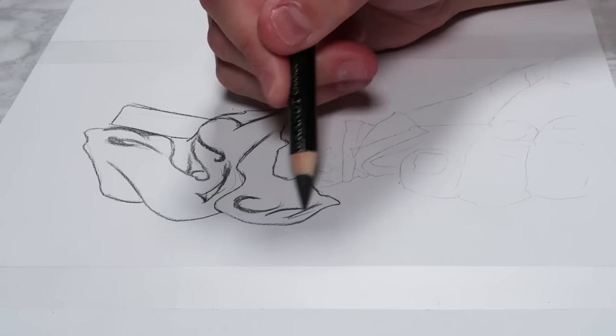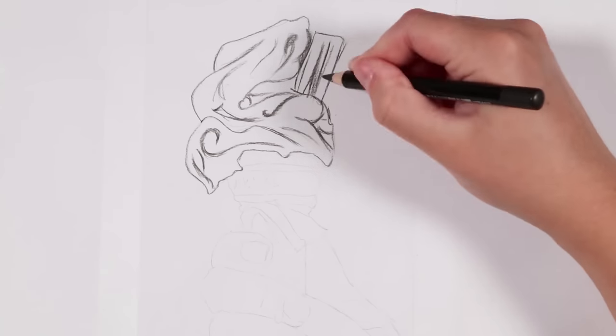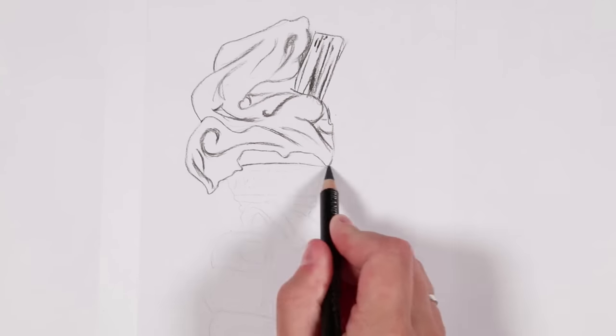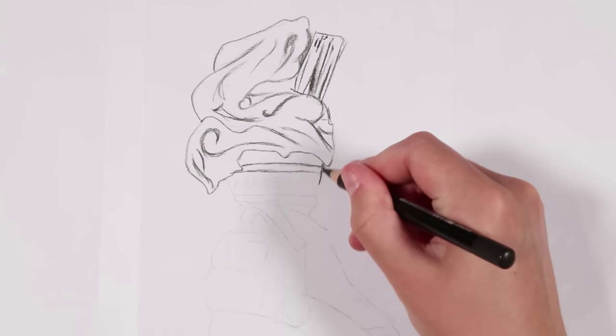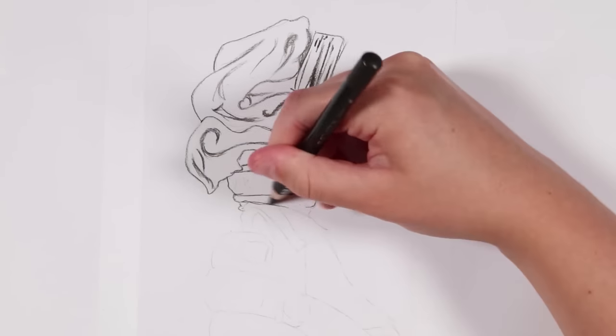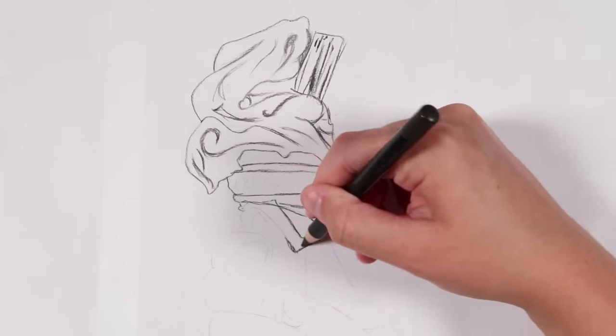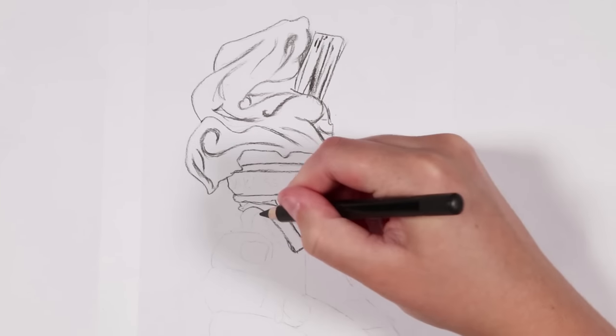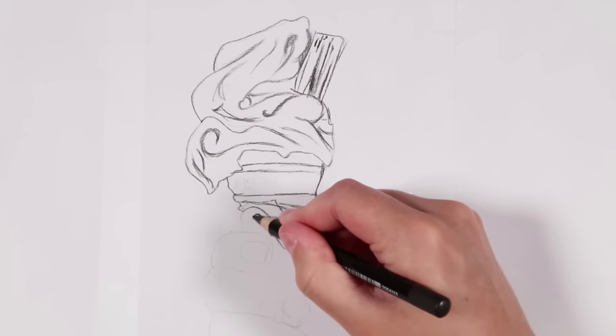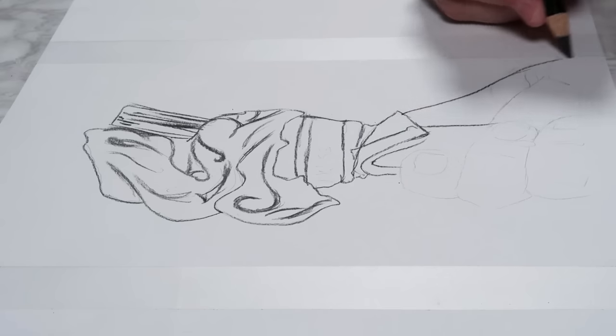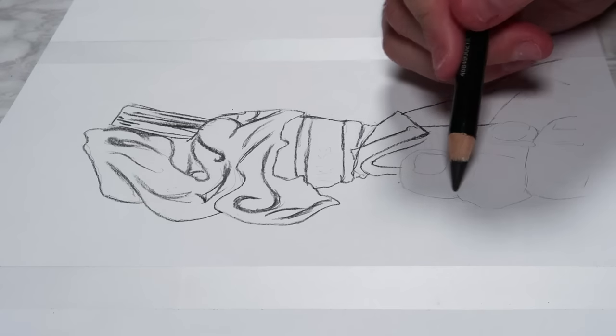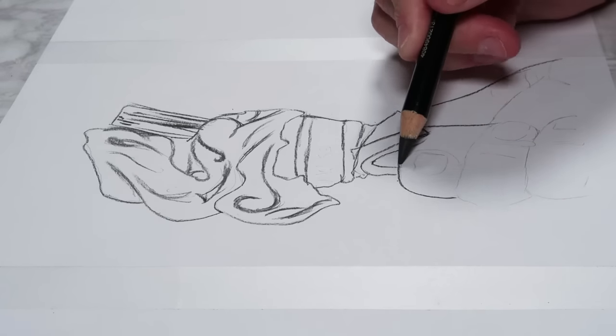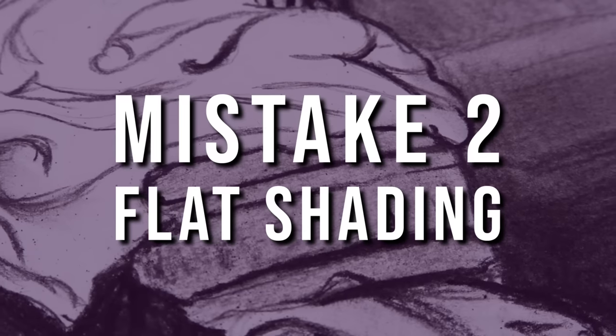I often find that beginners add outlines because they are trying to make their drawing look more defined and they really want it to stand out, but it just does the opposite and makes it look very flat. If you think about objects, people, or animals, you'll see that they simply don't have outlines, so that would be my first thing to avoid when drawing realistically.